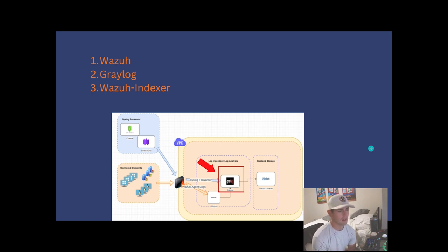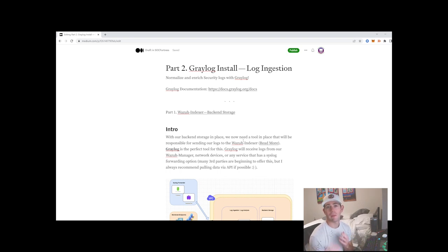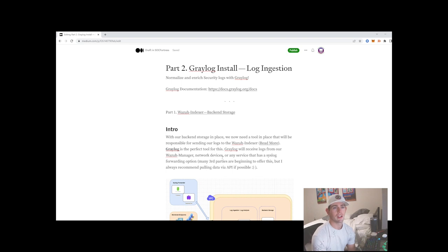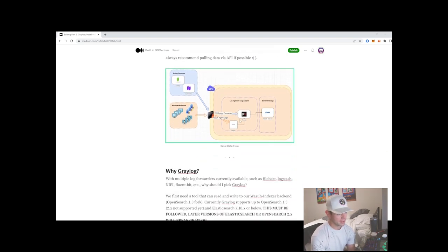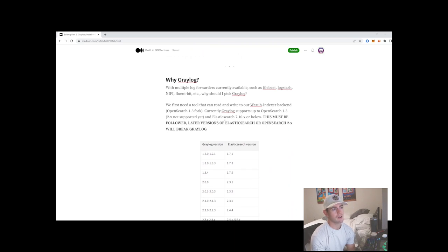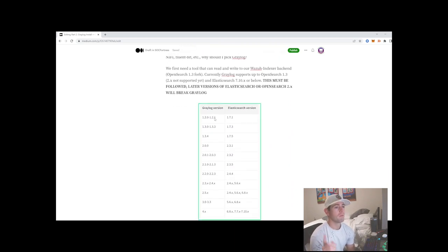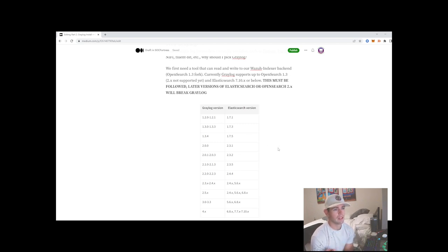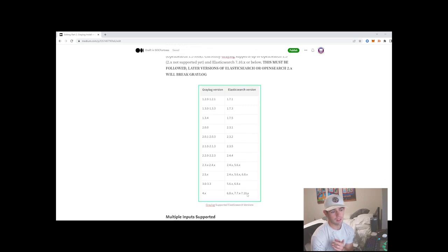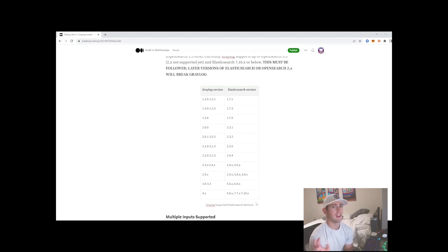If you'd like to follow along with the commands in this video, I've posted a Medium post with all the commands detailed — that'll be linked in the description below. One big thing to note: Graylog always supports up to Elastic before the license change, so 7.10.2 — I believe 7.10.x is the latest version of Elasticsearch that Graylog will support.